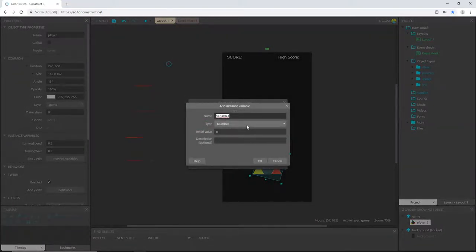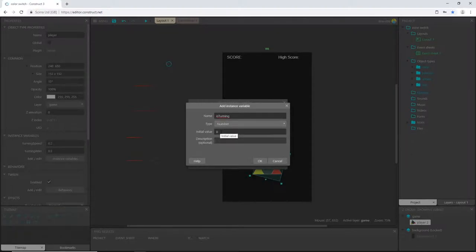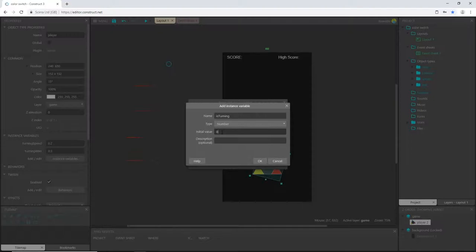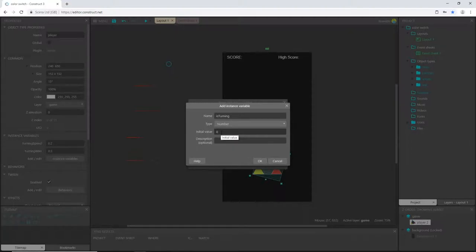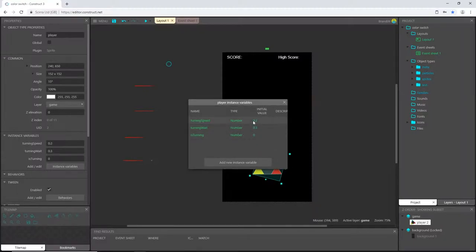And then let's add one more. Let's call this one is turning. And what this does, it's going to be a true or false. I'm going to use just a number value of 0 and 1, 0 meaning false and 1 meaning true. So whenever is turning is set to 0 that means the player object is not turning. And when it is set to 1 that will be true telling the computer that our player object is turning. So let's leave that at 0. So we should have three instance variables for our player object.